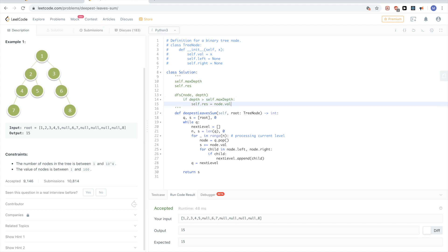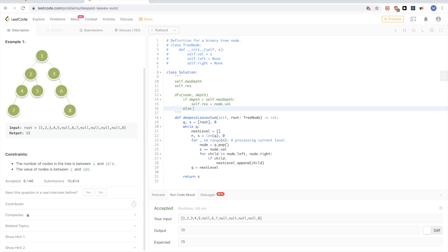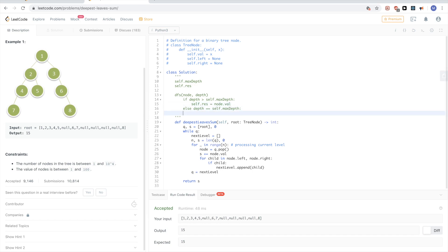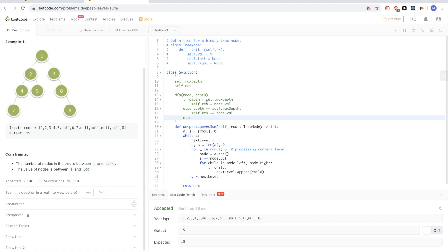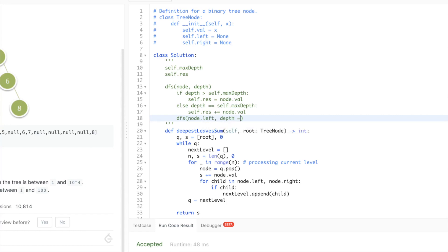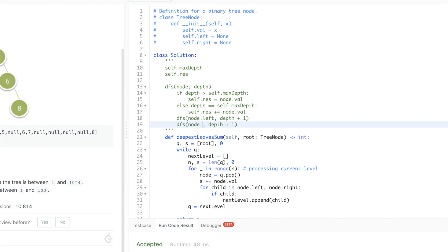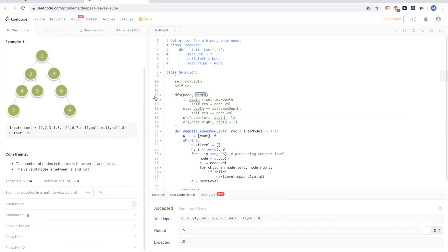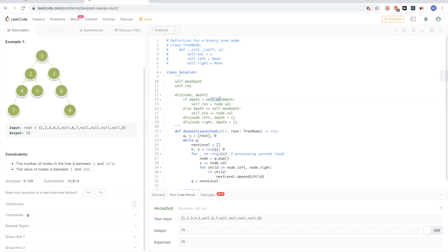We have another variable that keeps track of the overall sum of the deepest level - let's call it res, initialized to zero. So we re-initialize it to zero and add the current node value, because maybe that's the last level. Otherwise if it's equal to the max depth, that means this node is maybe part of the deepest level, so we add it without overriding res. Otherwise, the depth is smaller than max depth, so we don't include it. Then we recurse on node.left and node.right, where the depth of a child is depth plus one.